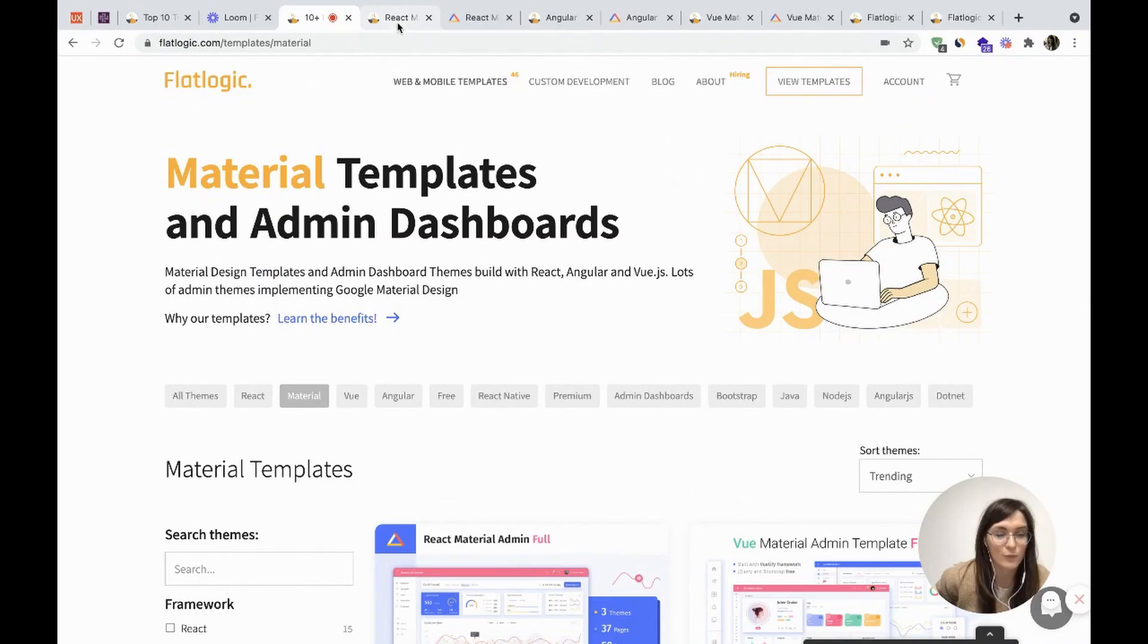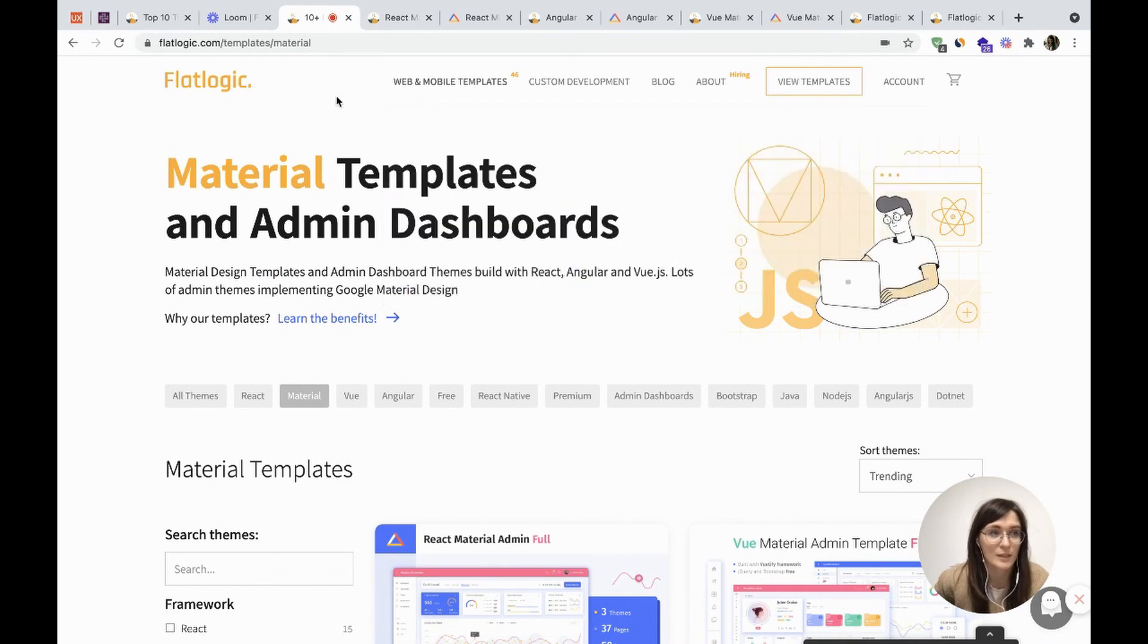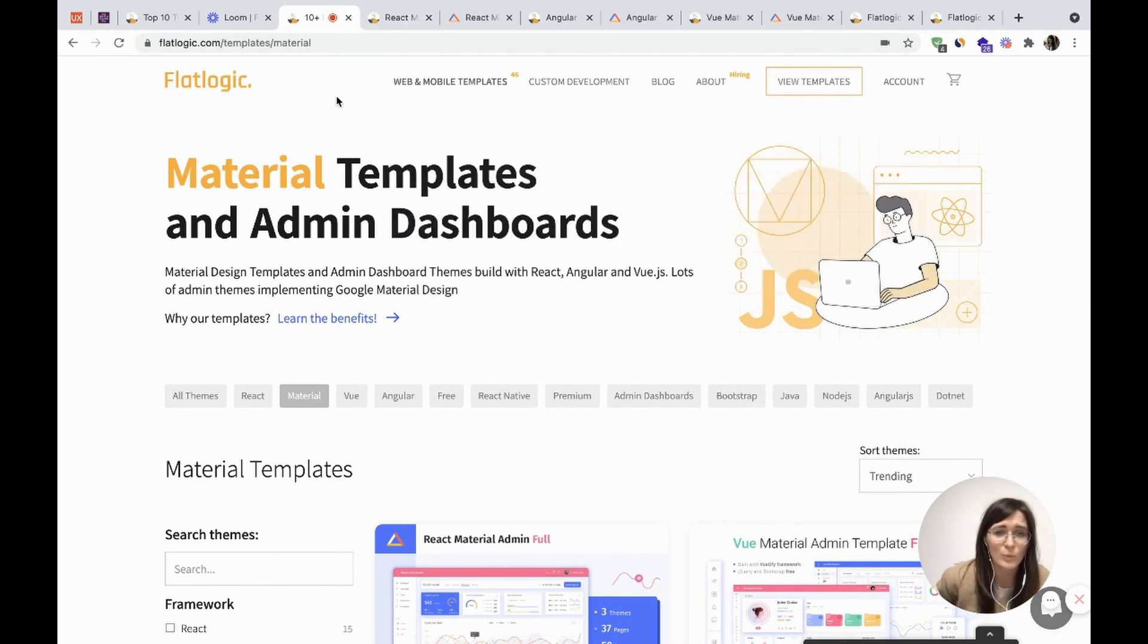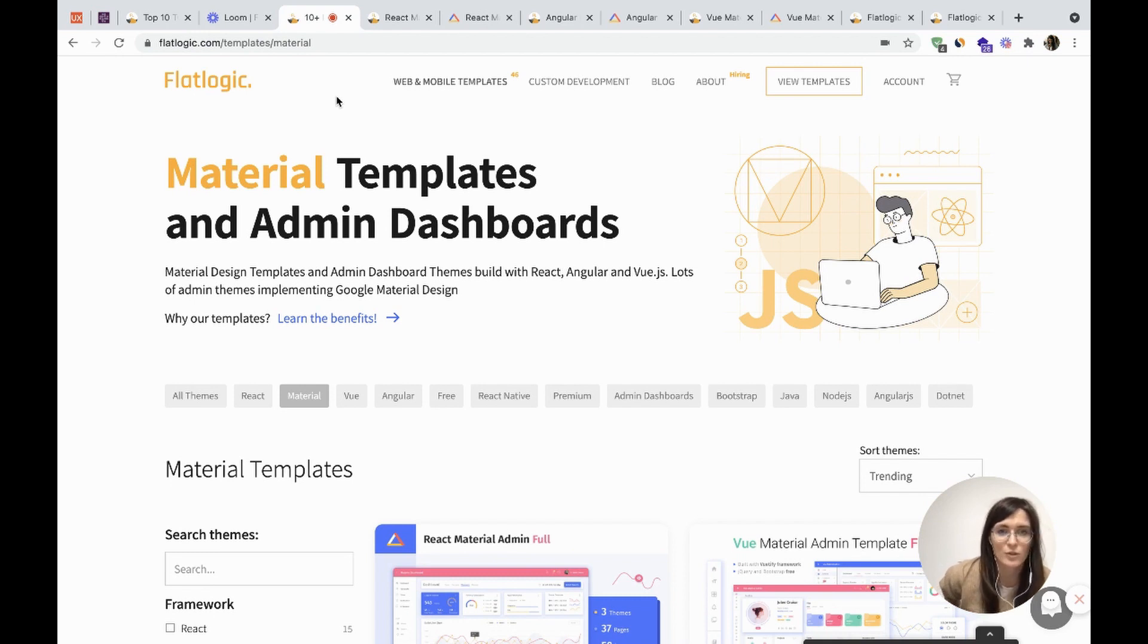We have defined the following criteria of evaluation for a good Material Design Dashboard: design quality, code quality, number of unique pages, ease of installation, documentation quality, and certainly the price.